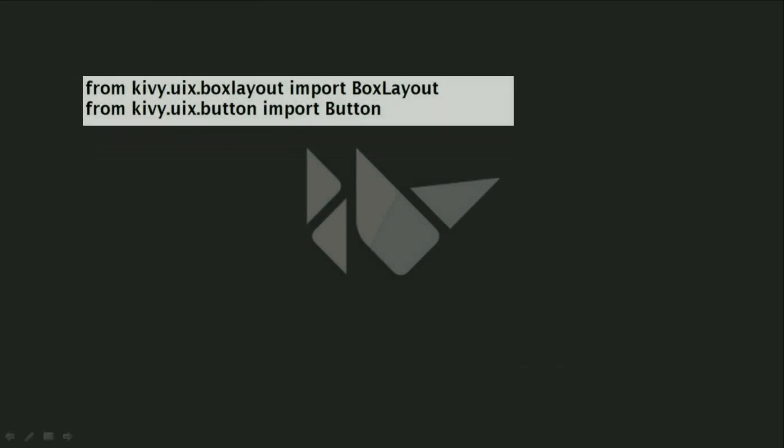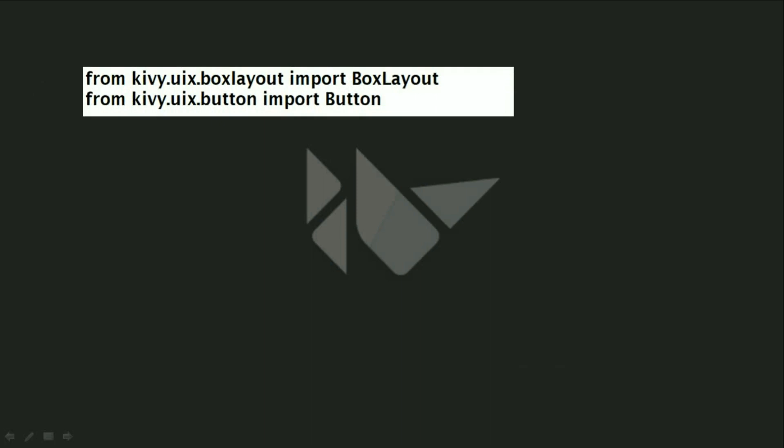At the beginning we will import our BoxLayout using the UIX, and we will import the Button as well from the UIX. In the last video we spoke about the UIX and we said that it contains the layout and the widget. The BoxLayout is part of the layout and the Button is part of the widget, and we import them using the UIX.